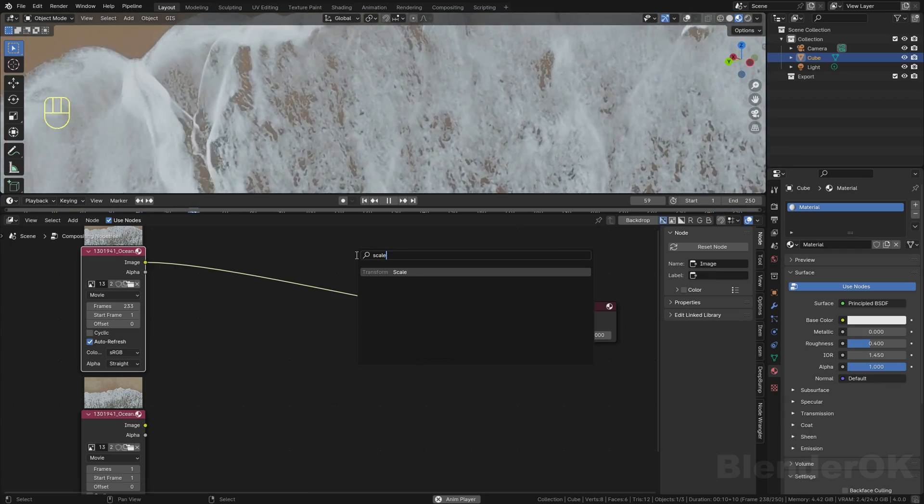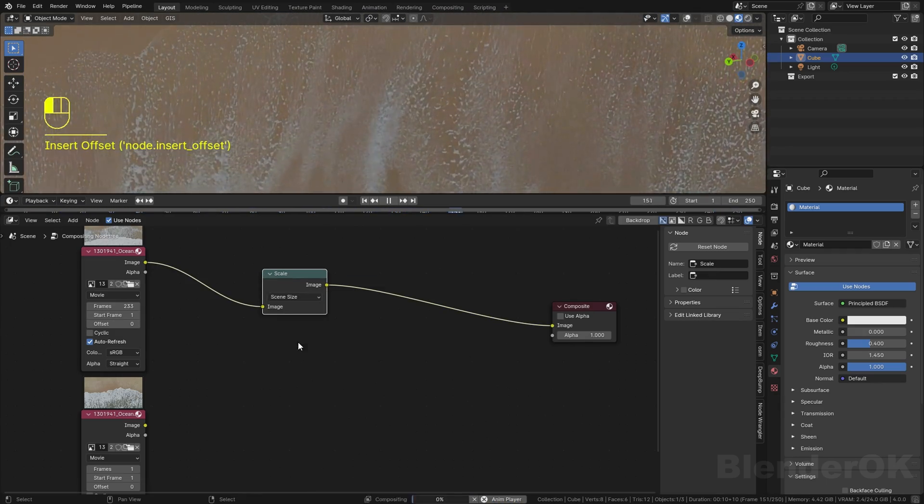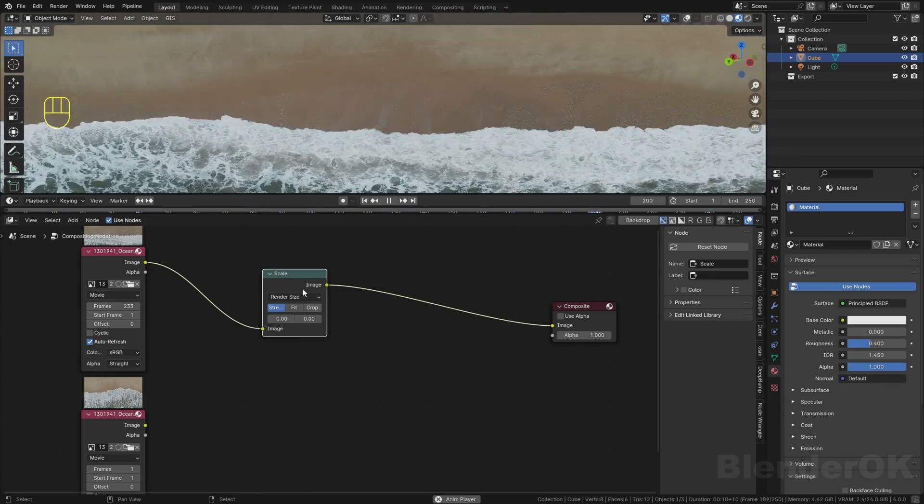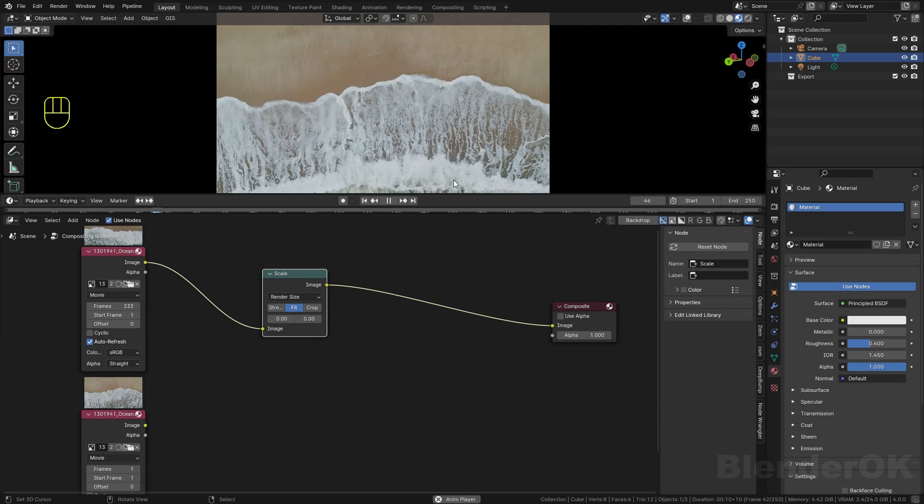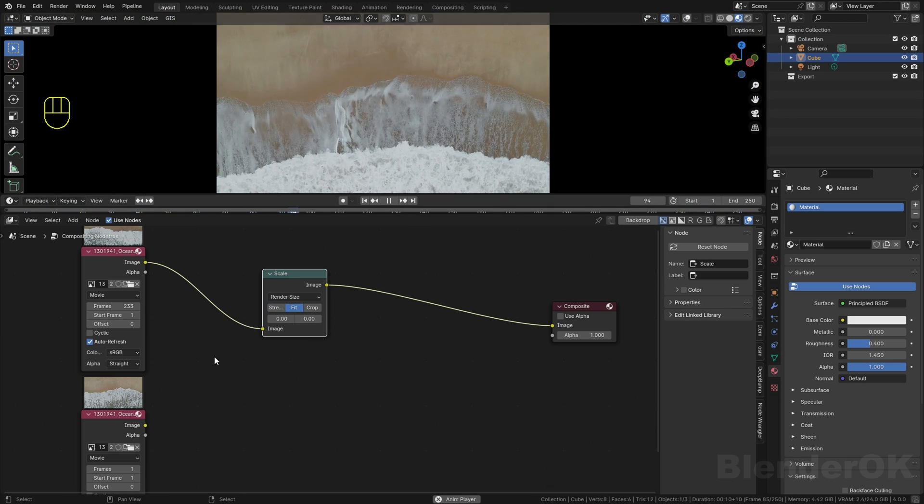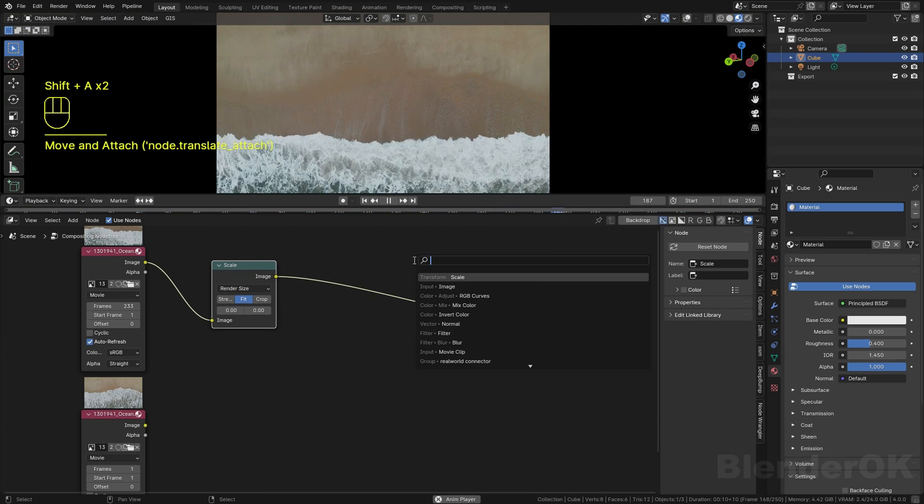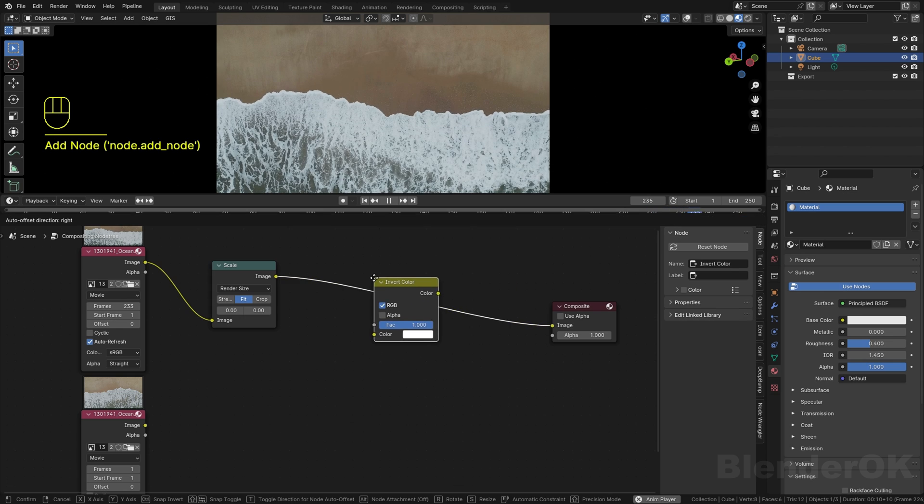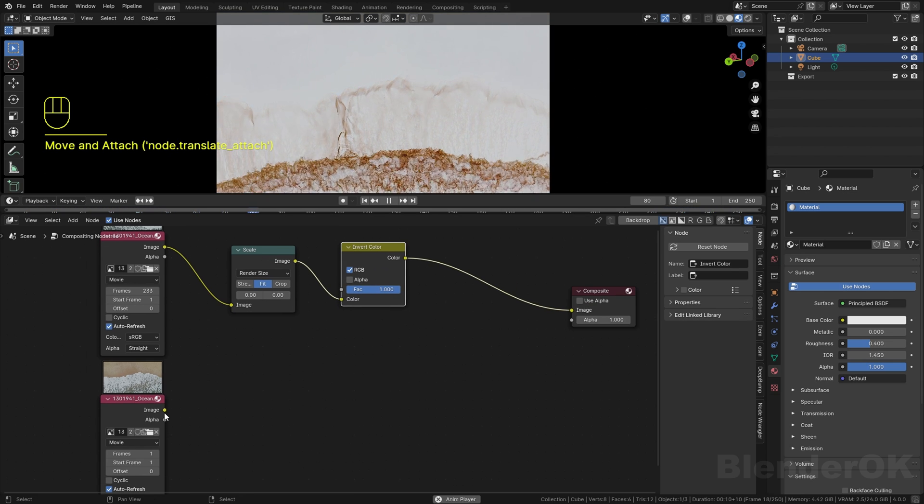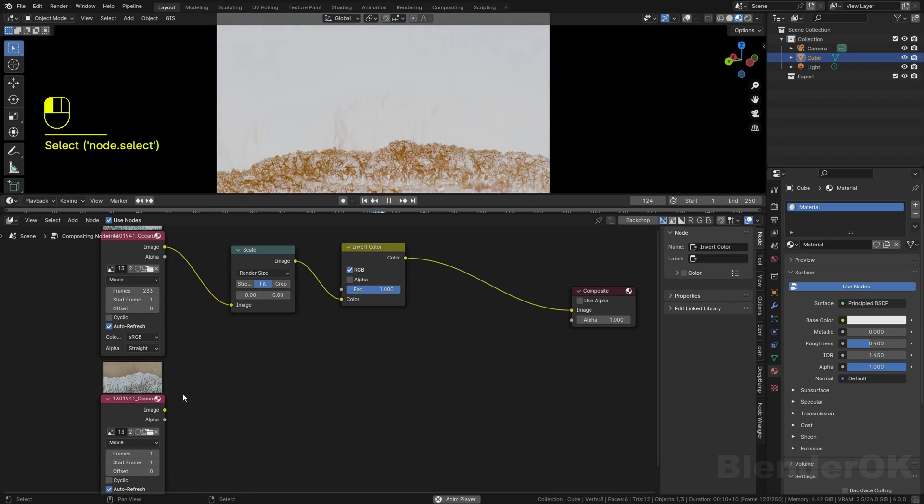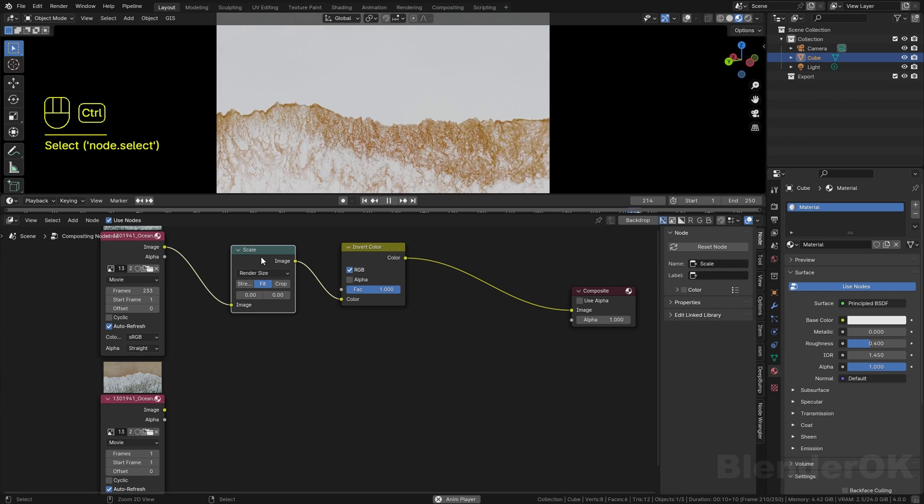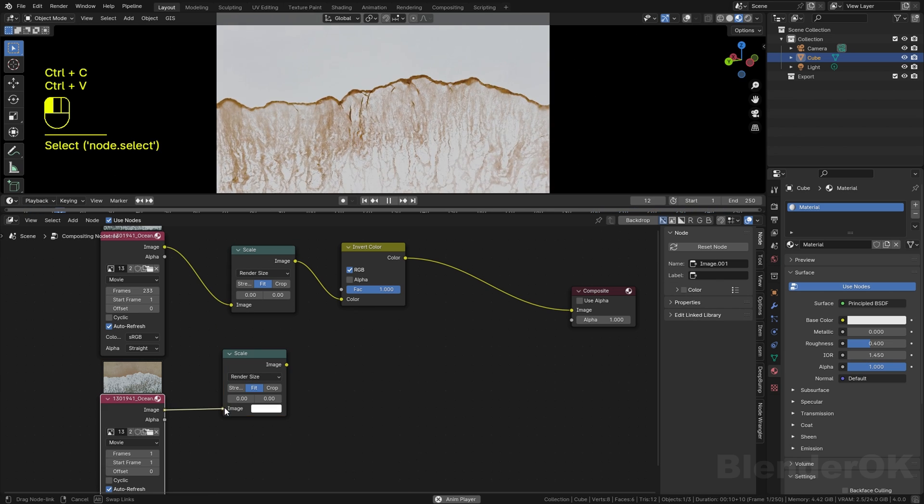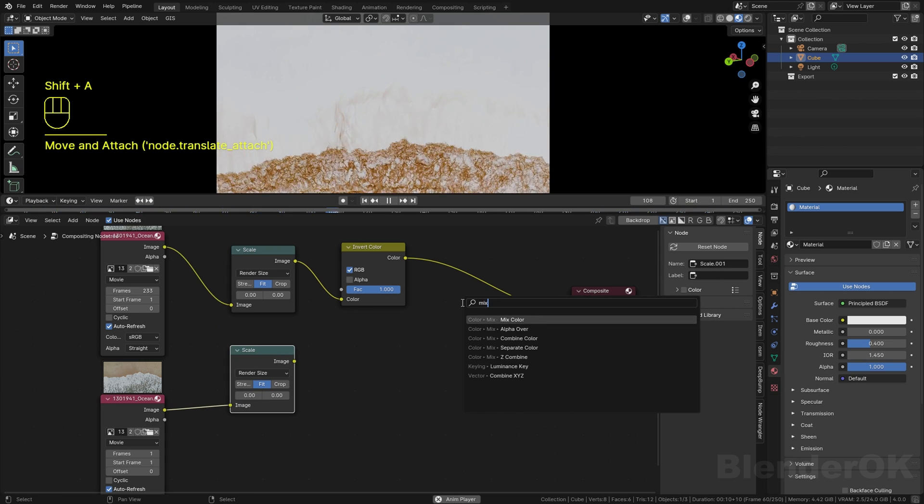Use the scale node to make it fit to our view. Now you can see the whole video playing. Then you invert the color of it. You need to do the scale thing to the bottom video as well.